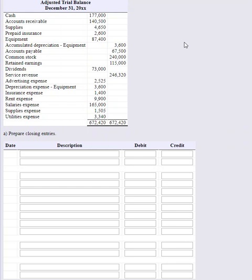This question is asking us to prepare closing entries. Closing entries are prepared at the end of the month, quarter, or year to get everything ready for the next accounting period. It's kind of like a basketball game or a football game - once a game is played, the team gets to start fresh with the next game they play.